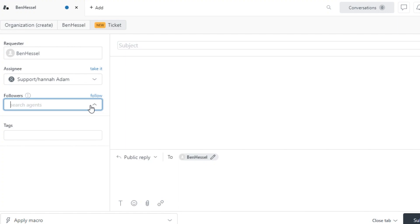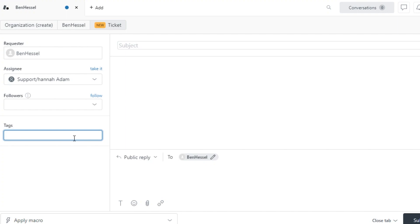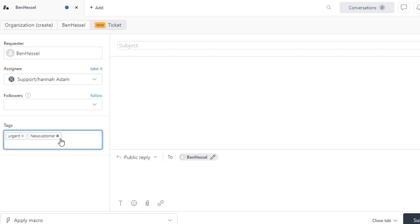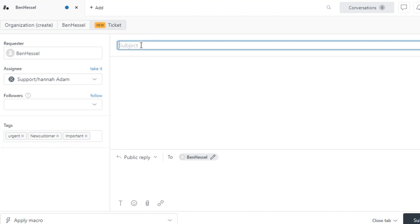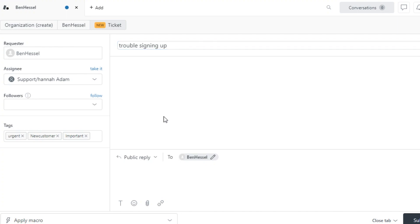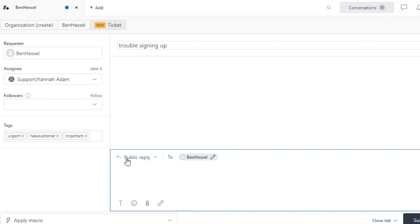You can optionally add followers — agents who follow the ticket. Moving on, we can add different tags to our tickets to organize and manage them better. I'll add tags such as 'urgent,' 'new customer,' and 'important.' Now we need to enter a subject — let's say this ticket is for a person having trouble with signing up. I'll type in the subject and enter their information.